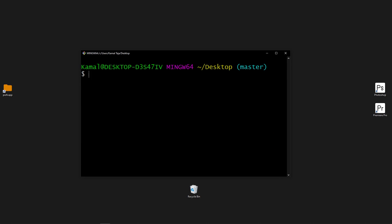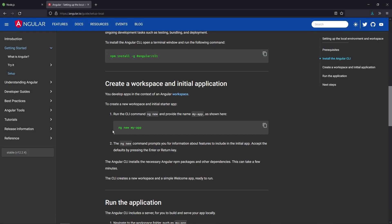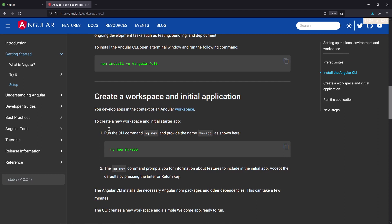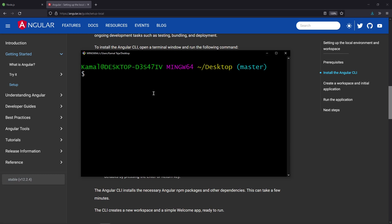Now let's see how we can create a new application using the Angular CLI. The command is present inside the documentation section. Go back to the documentation and you'll see a command called ng new followed by a space and your app name — that is your project name. I'll open my terminal, type ng new blog, because we'll be creating a blog application. Click enter and that's going to create the blog application on my desktop.